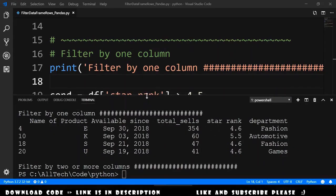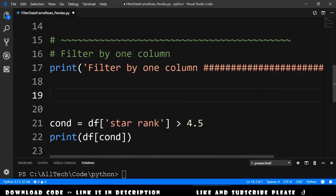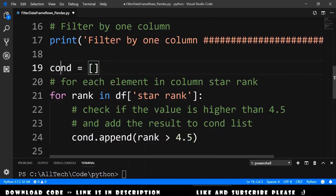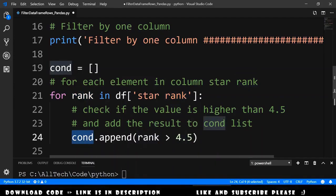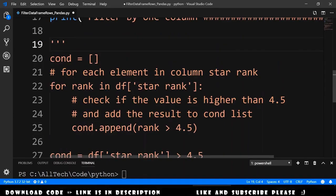Let's understand what happened here. This is actually returning a list of booleans, true or false. Let me show an equivalent code. Here we are declaring a list and iterating over the star rank column. If the rank is higher than 4.5, it will append true to the condition list; if not, it will append false. So we are passing a list of booleans to the data frame to filter it.